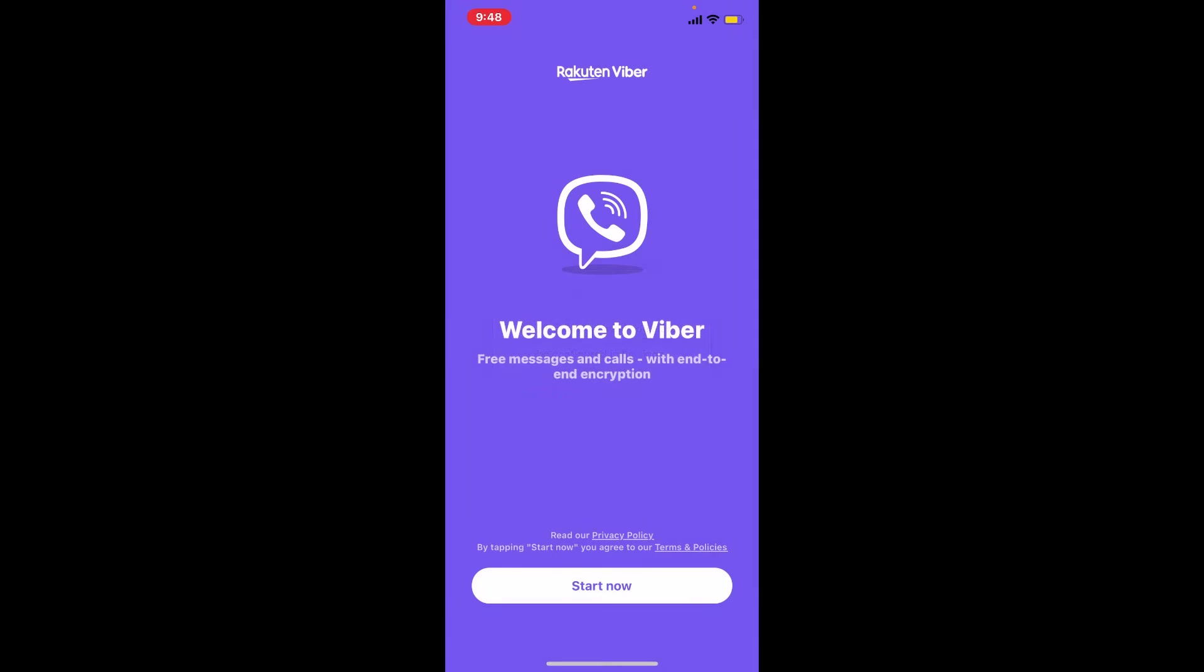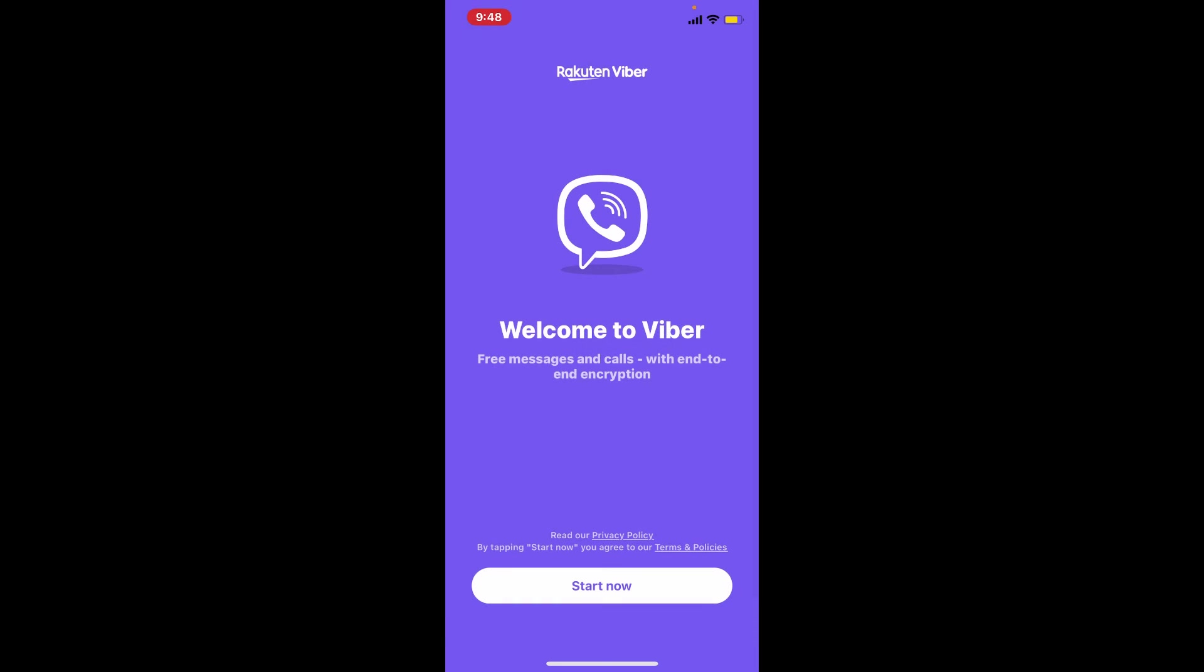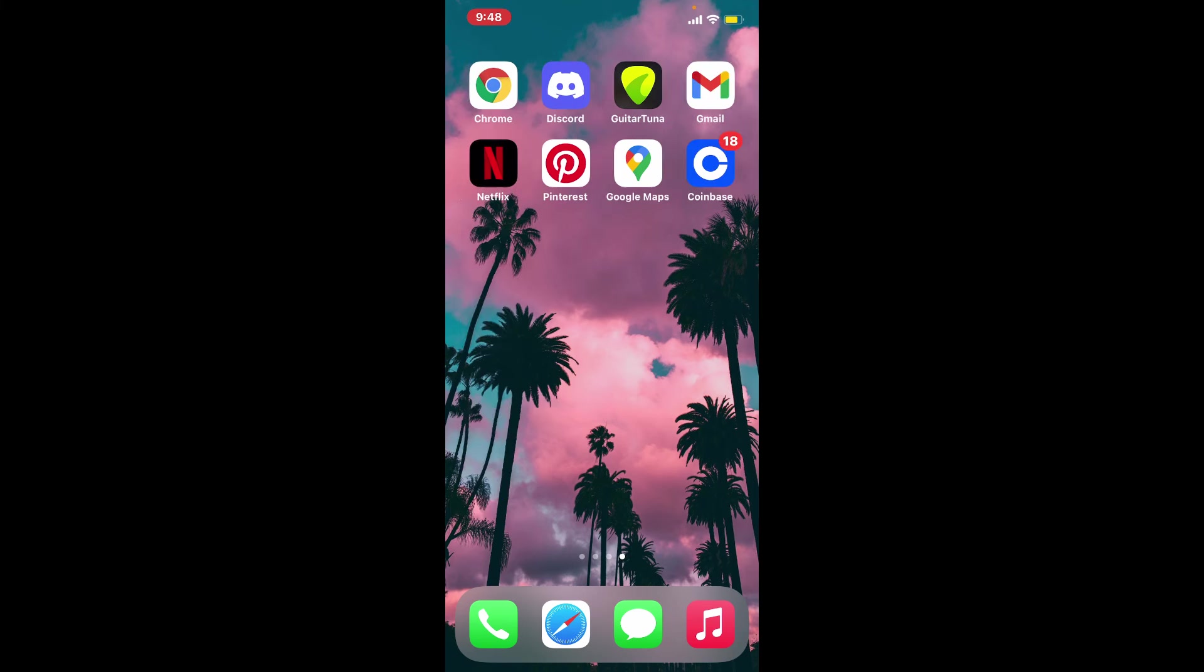Allow Viber to send you notifications by tapping on Allow and allow more access by tapping on OK. Then tap on Start Now to get started with Viber.